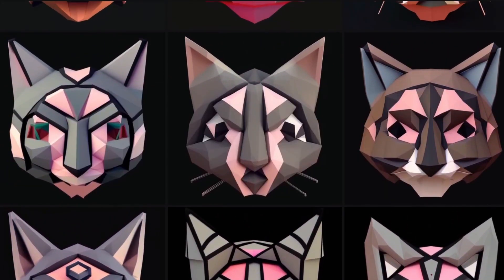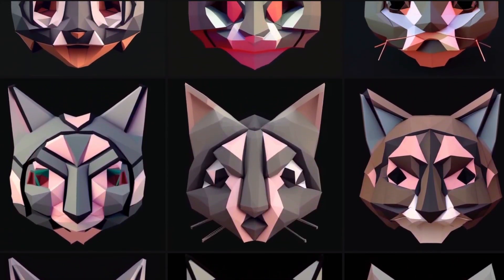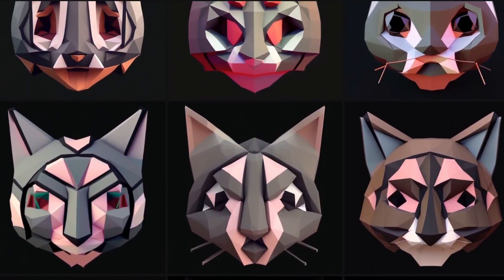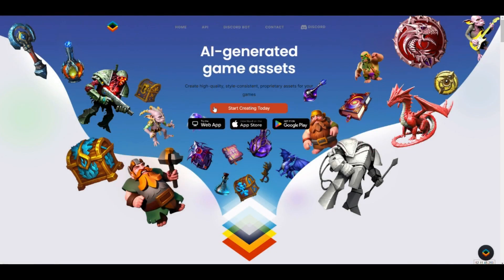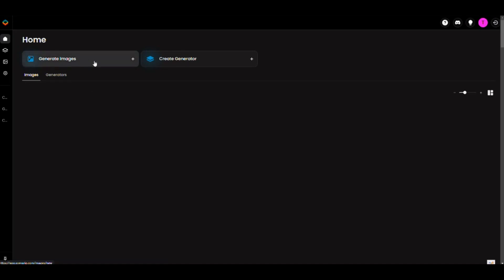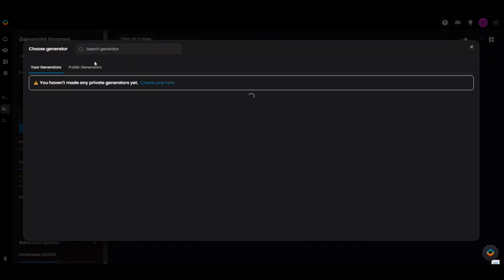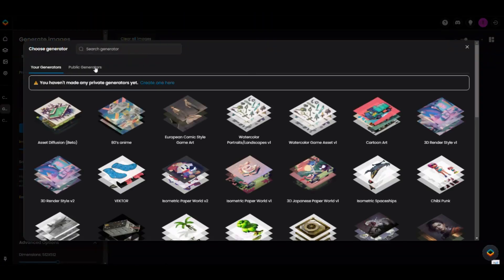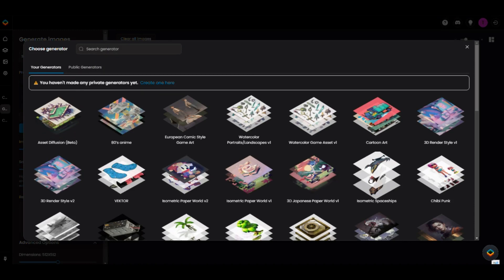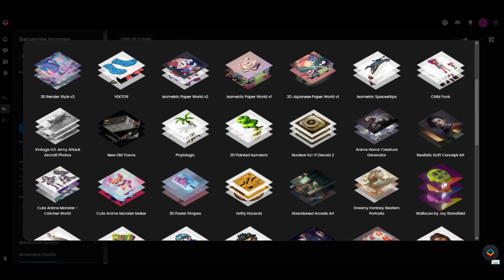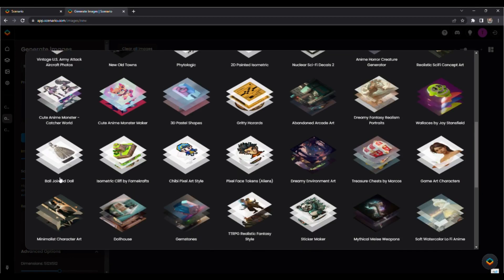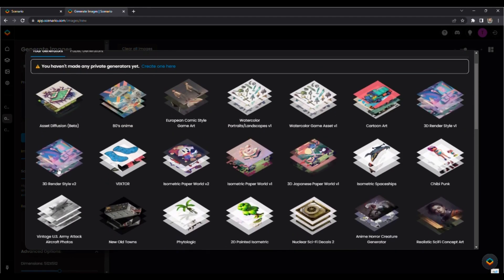If you've never used an AI art generator before, I'm going to walk you through the steps so you know what it looks like. This is Scenario.com. If you click Generate Images, it'll give you several different types of generators, which are basically like templates for the style of art. You can look through these and find whichever one matches the style you're looking for. I just chose the first one, Asset Diffusion.